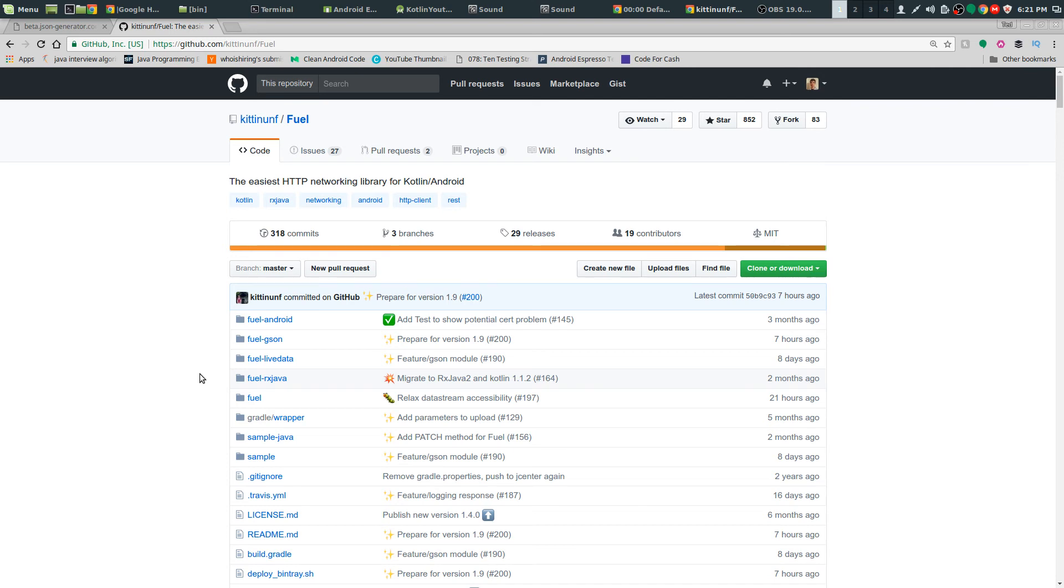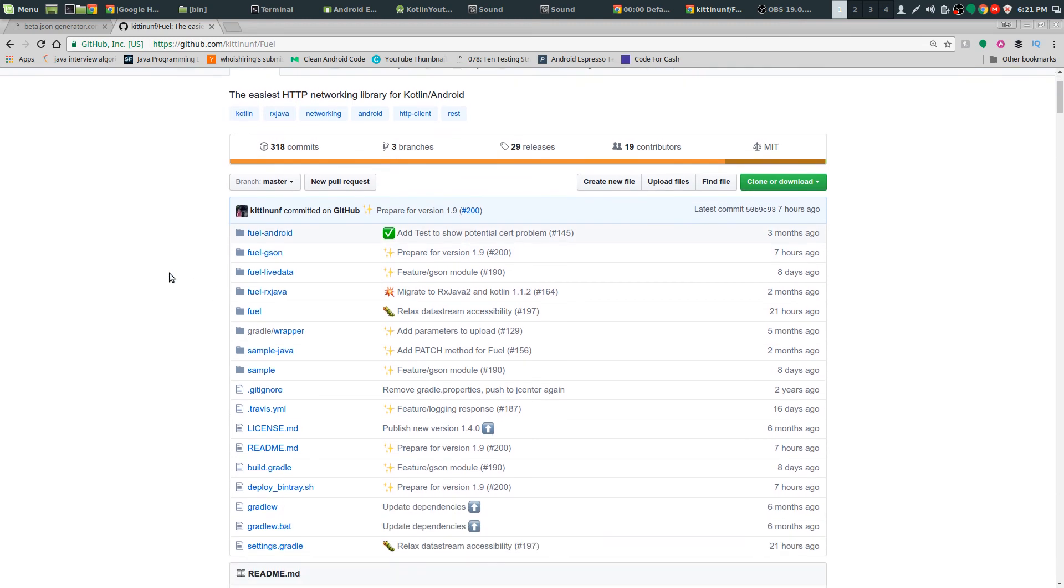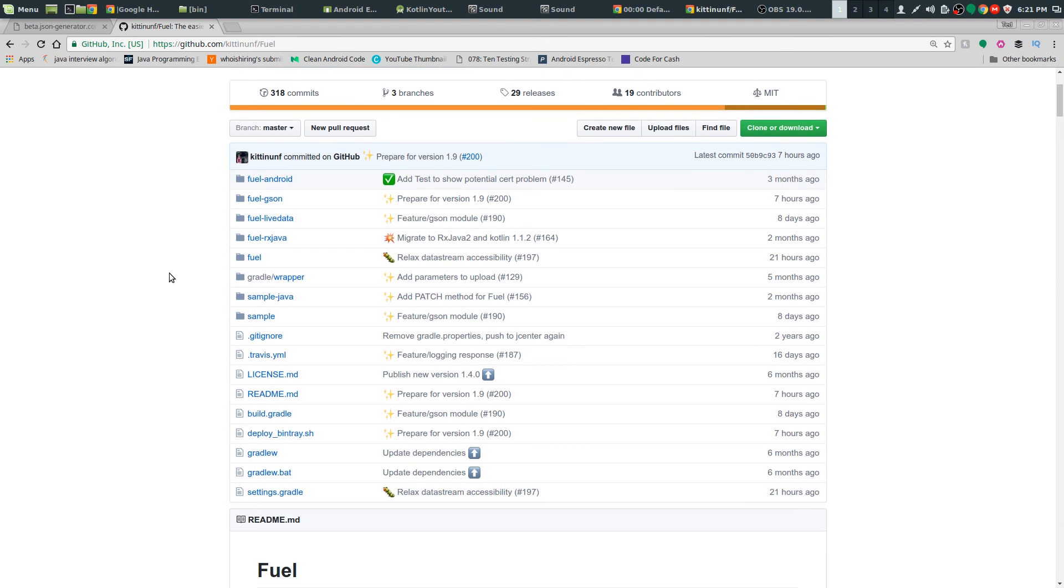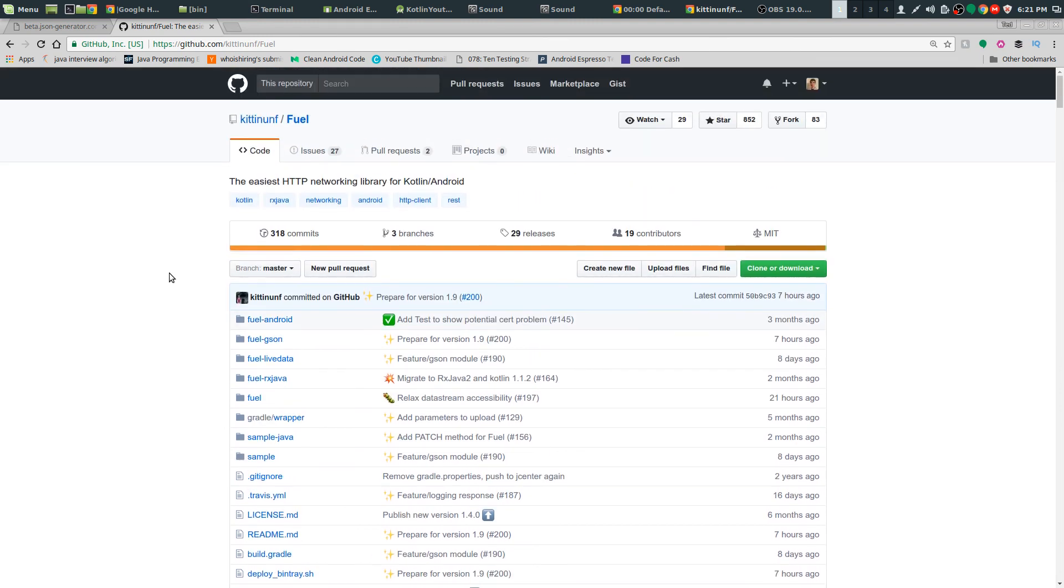And that's pretty much it. Fuel is something that's really cool. You don't need a lot of boilerplate like a lot of other networking libraries. You don't need a lot of lines of code to do something. It's a really cool library.